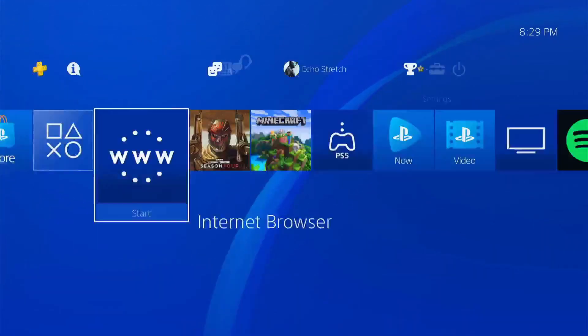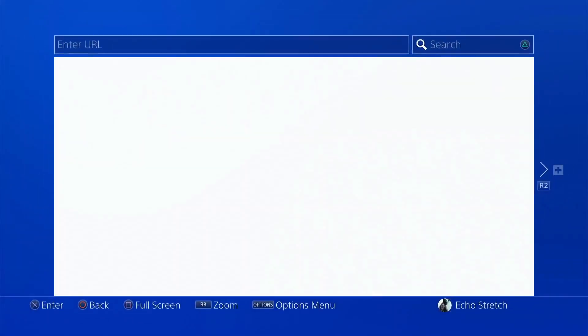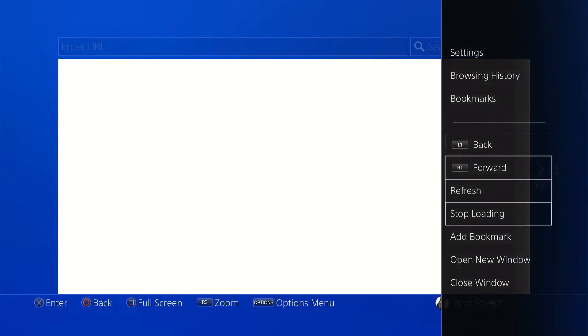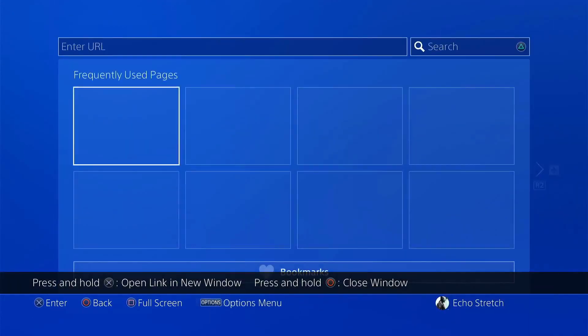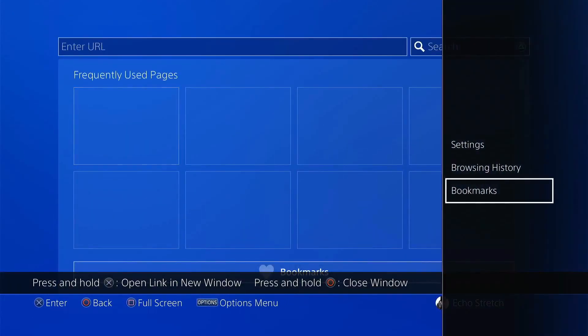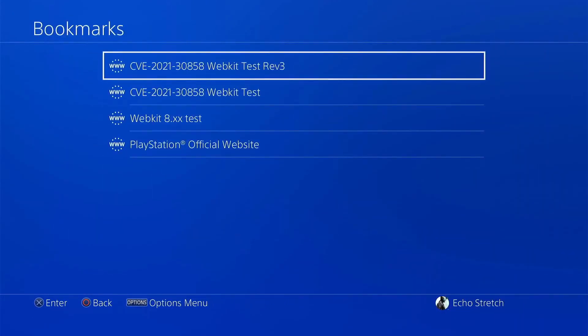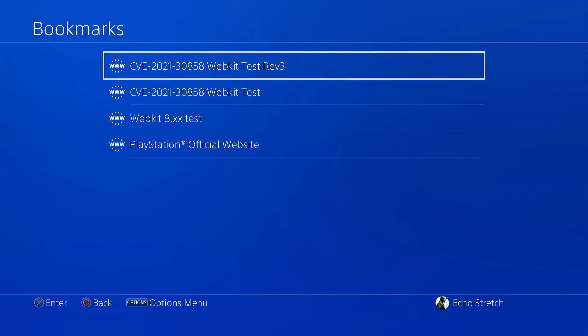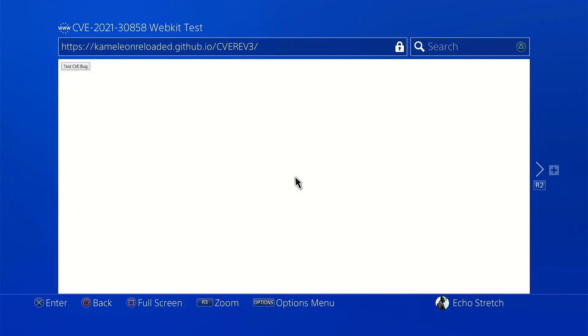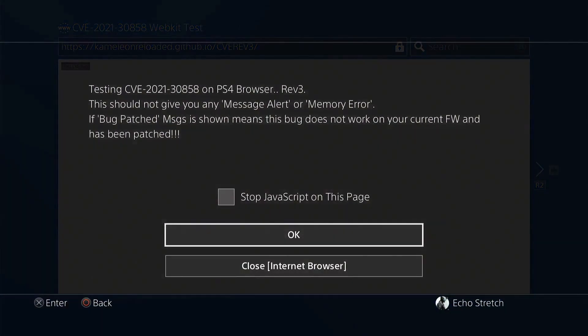We'll go ahead and launch our browser, close out that initial window, and go into our bookmarks. I have it here as Rev3, so we'll go ahead and select it. Then we'll go up to our test button and select it.